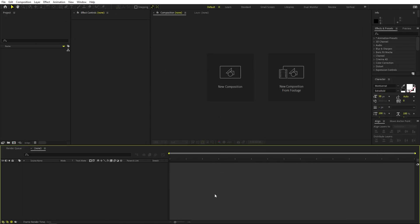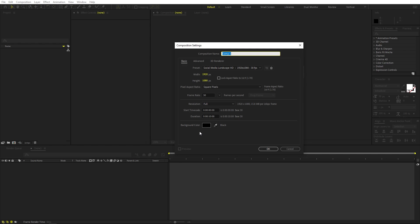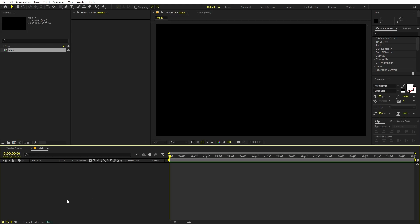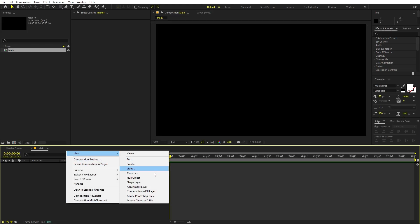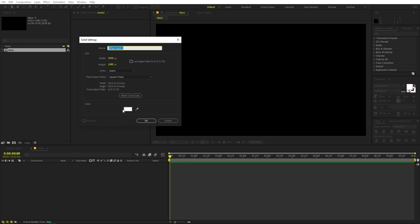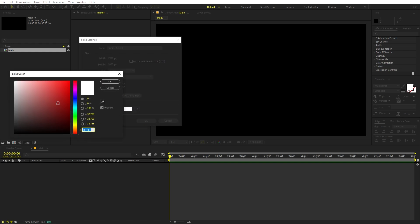We'll begin by creating a new composition. Let's call this one 'Main', with width and height set to 1920 by 1080, frame rate 30 fps, and duration you can pick whatever you want. Click OK. Now let's create a solid — right-click, New, create a solid, and for the color you can pick whatever you want. I'm going to pick a little bit of a greenish sort of color.